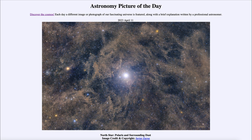Polaris is not the brightest star in the sky by any means — it is maybe about the 50th brightest star, so there are nearly 50 stars brighter than Polaris visible in the sky. It is important not because it's an extremely bright star, but because it's a relatively bright star that happens to be located in a very specific position in the sky.